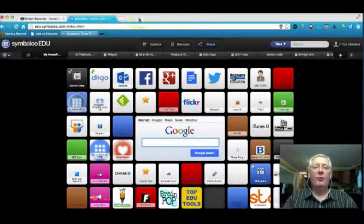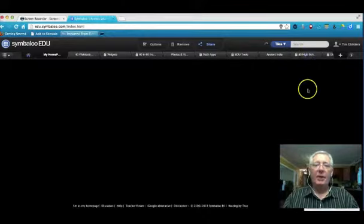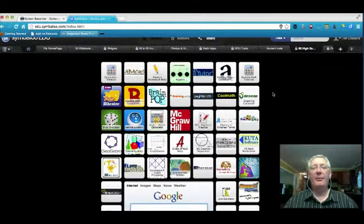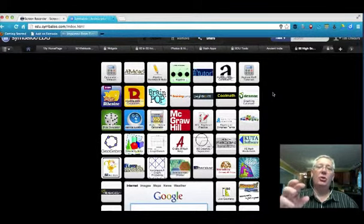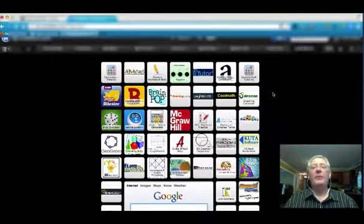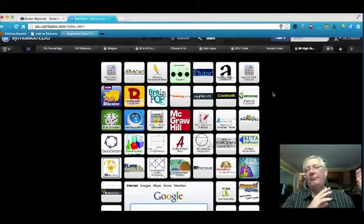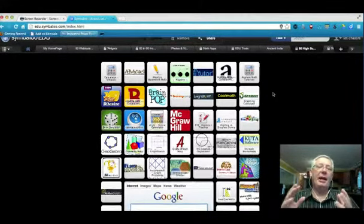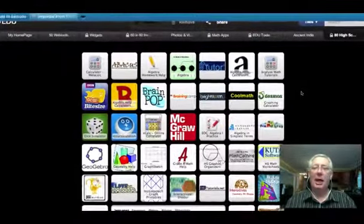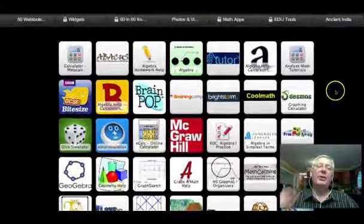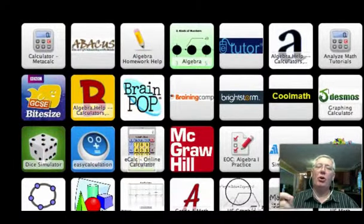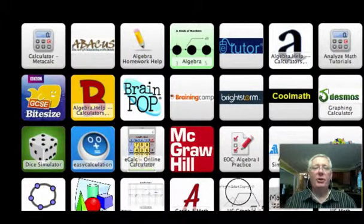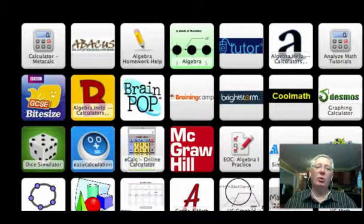The nice thing about Symbaloo is that I can set this up for a classroom. So for instance, if I wanted to do something about high school math, here is a Symbaloo page that was set up with links to all different kinds of math sites for high school. I could set this up in a computer lab as the homepage in my classroom, whether I have two or three computers in the back of the room, or if I have a computer lab of 30 computers or laptops, this could be my homepage. When students log in, they have access to every single website they will need all year long because it's set right here.